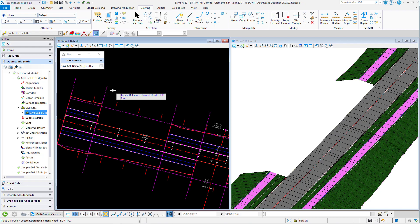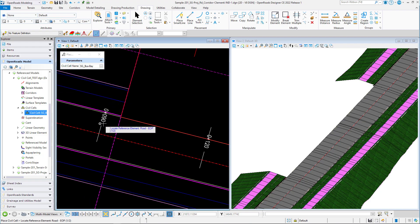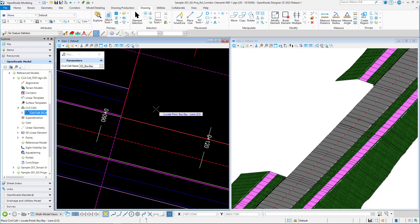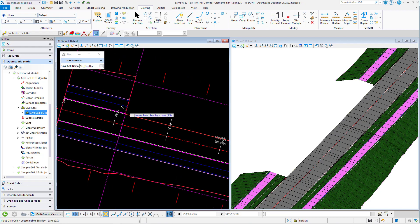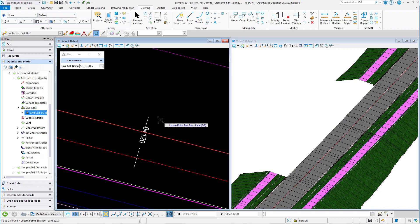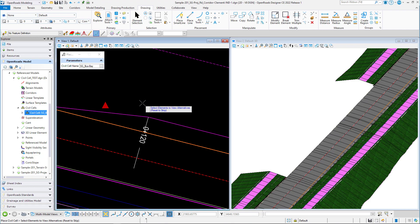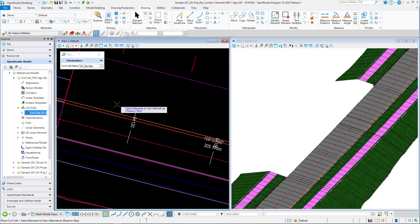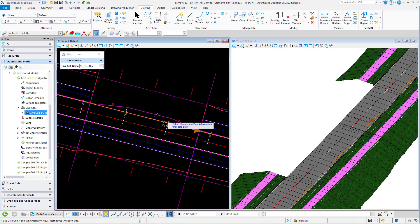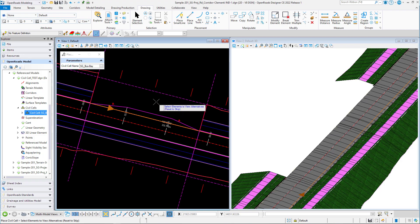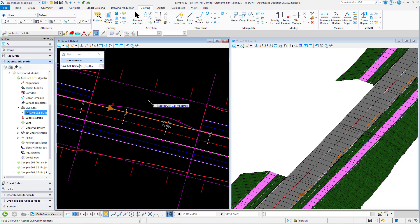I'm going to use that road edge of pavement right there and I have that predetermined reference line right there for my point. You can see right away that there's a bus bay forming. The orientation is fine, so I will just right click right there and accept the placement.